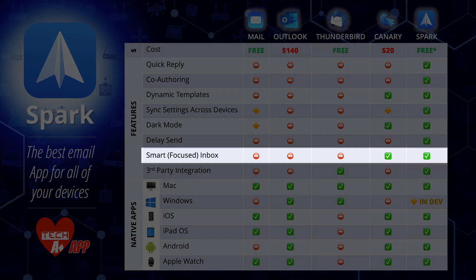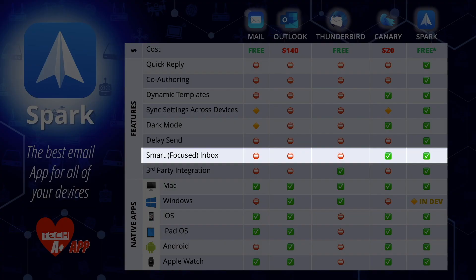Next is a smart focused inbox. Smart focused inboxes aren't anything new — Gmail did it years ago — however Outlook has tried and failed. Spark really does a good job at this. It helps organize your email very well, letting you easily see flagged messages and unread email without filtering through everything else. Mail doesn't really have this, Thunderbird doesn't have it, and while Canary does, it's not quite as good as Spark — and again you're paying for Canary.